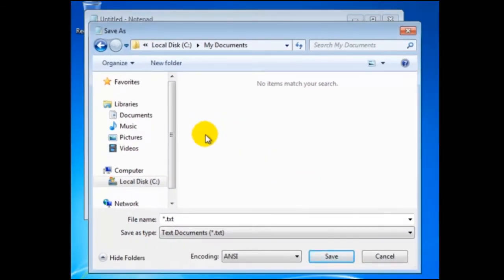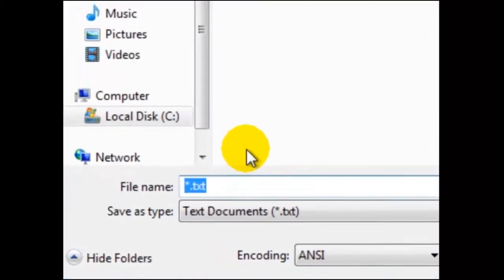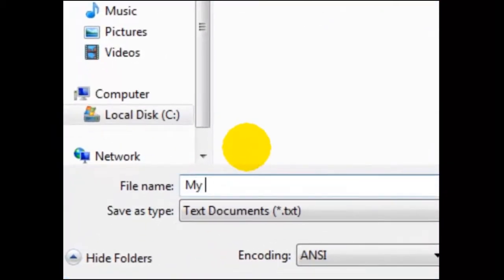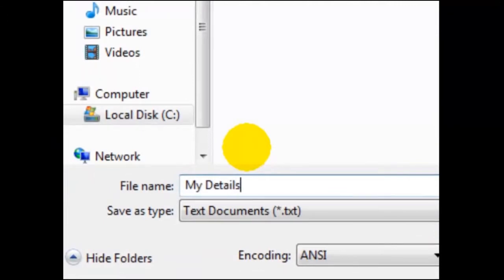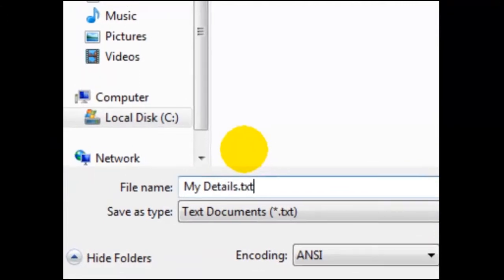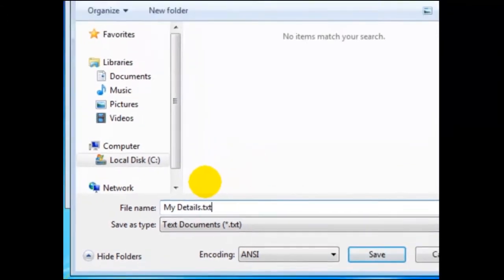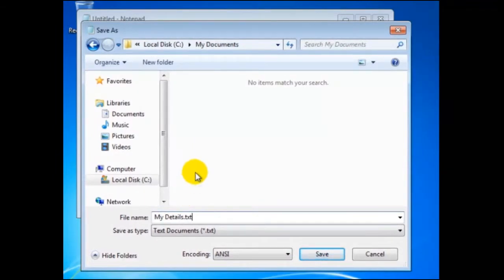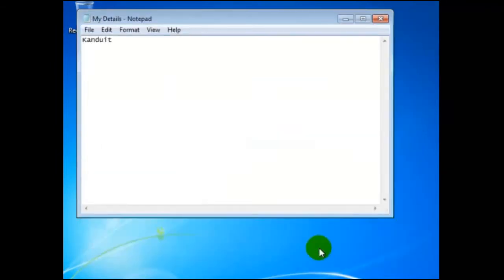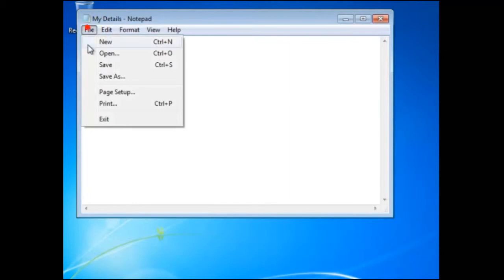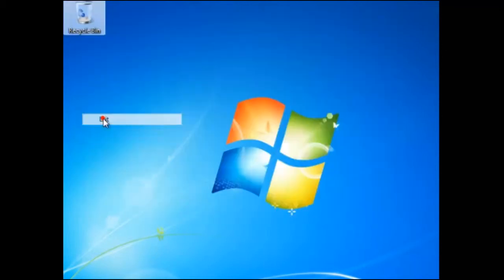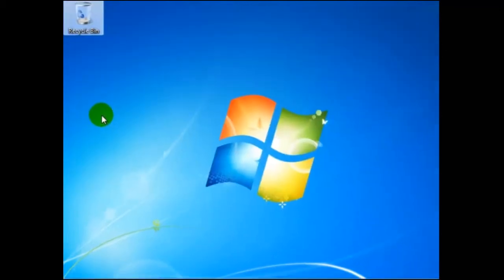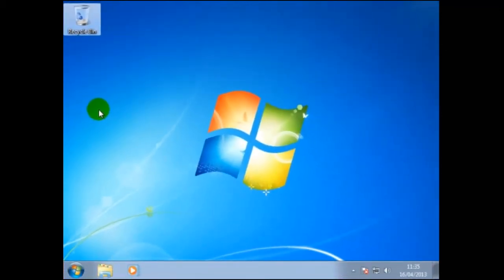By positioning the mouse pointer in the file name box, it will highlight the name. Here we have changed this to MyDetails.txt. To continue, we click on Save. This will close the window and you should have returned to the document. To close notepad, we select Exit from File. Notice that this time there is no message do you want to save the changes.